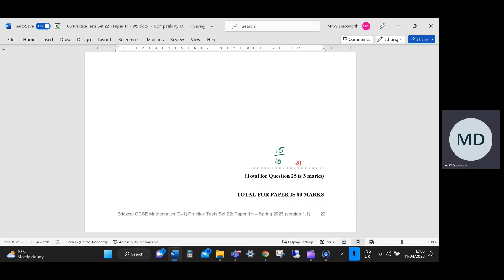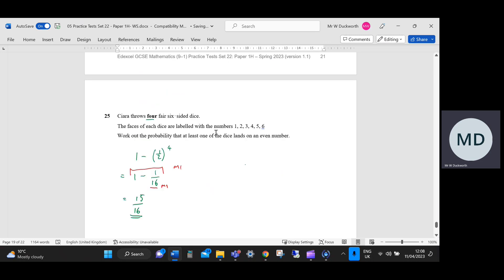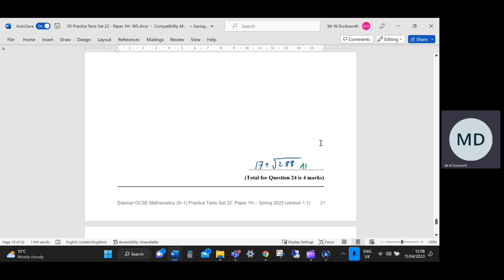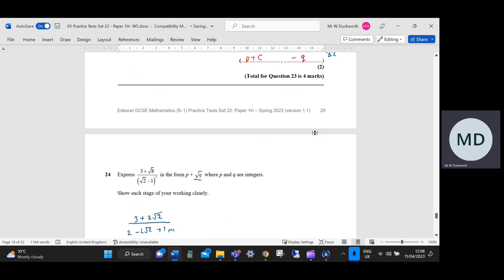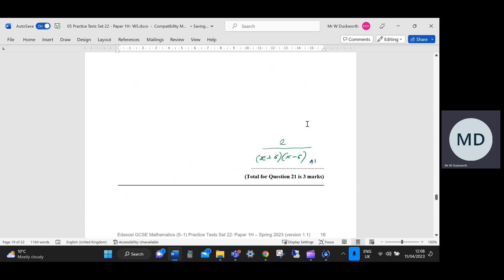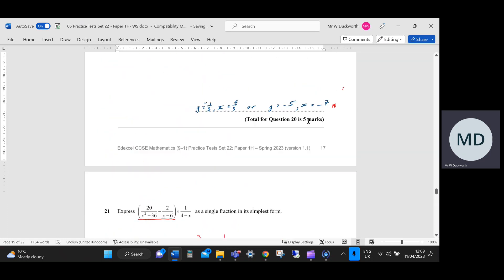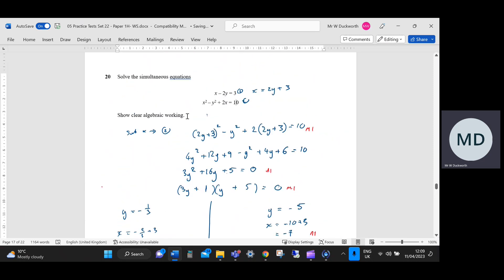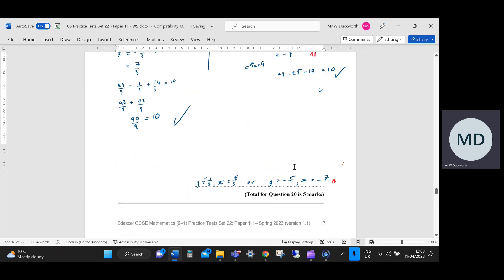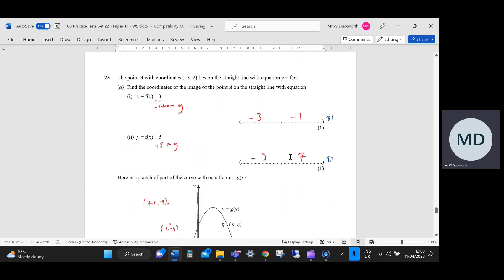That brings us to the end of the paper. Overall, I thought it was a decent paper. I didn't think there was much at the real top end — the grade 9 material. I thought there was quite a lot of factorising quadratics earlier on, particularly with a non-one x-coefficient — it appeared twice within two questions. I thought it was quite algebra-heavy, but you'd expect that from a paper one normally.